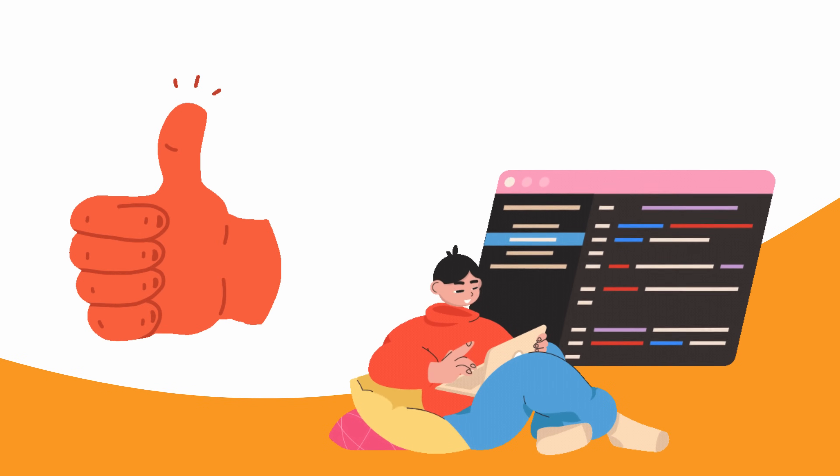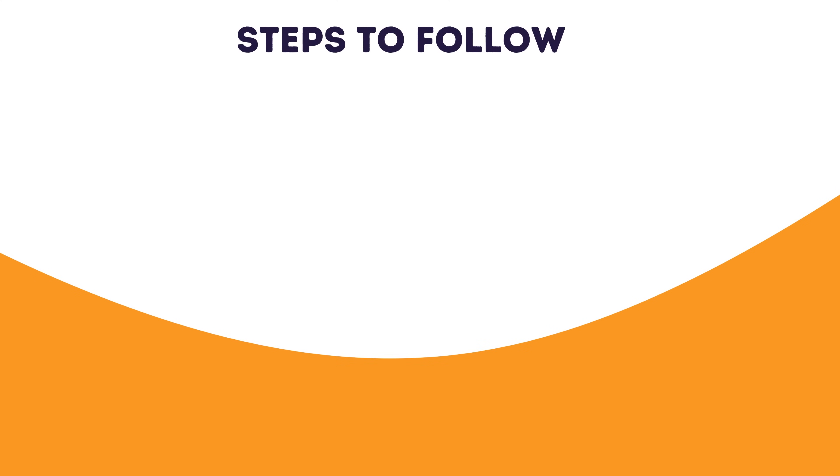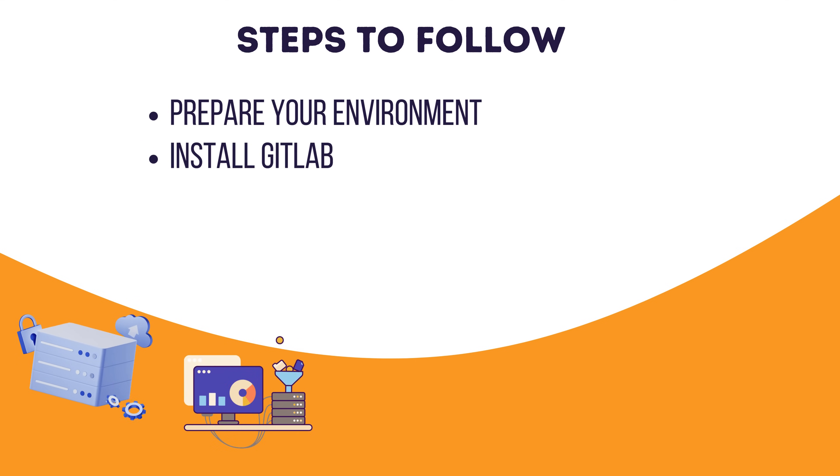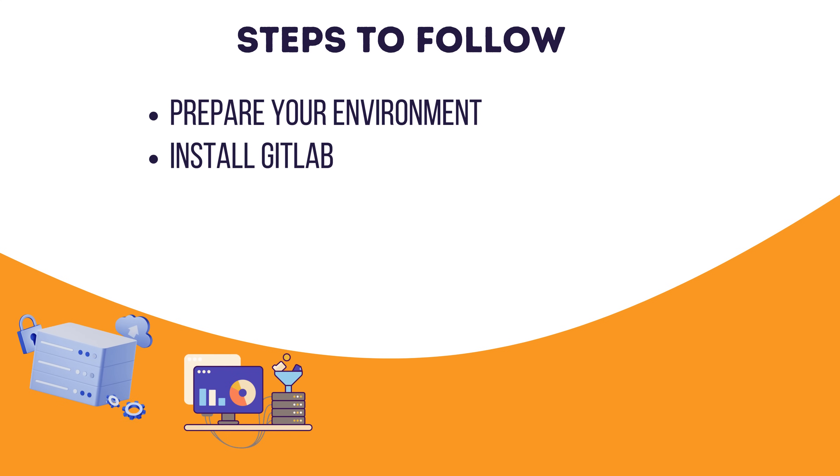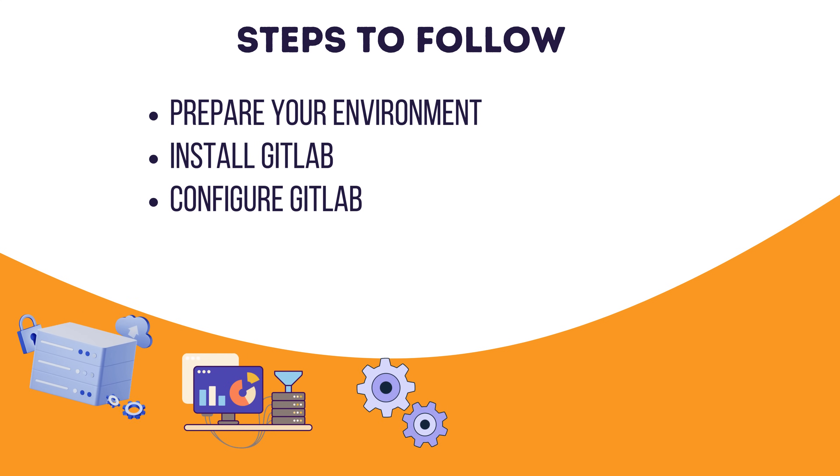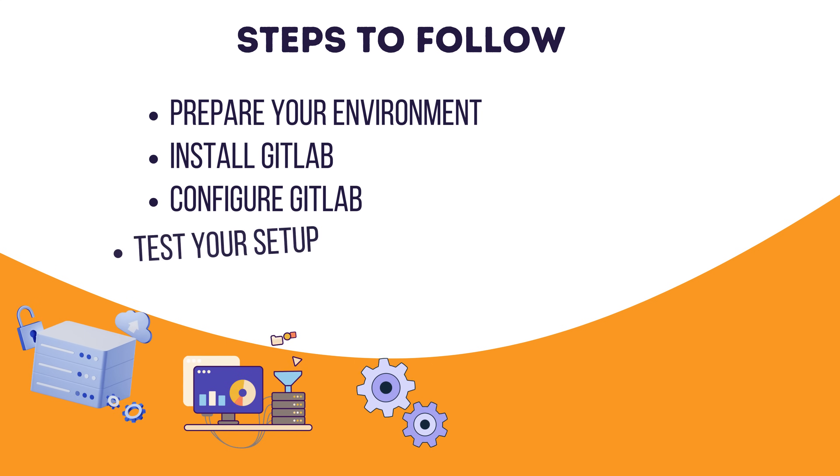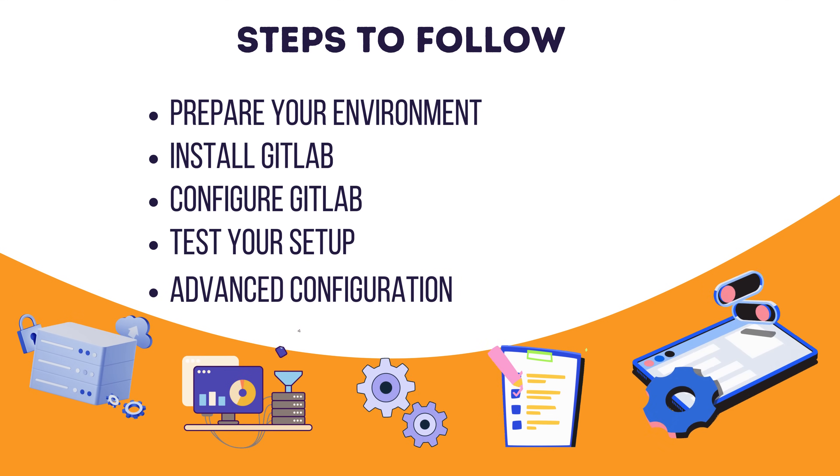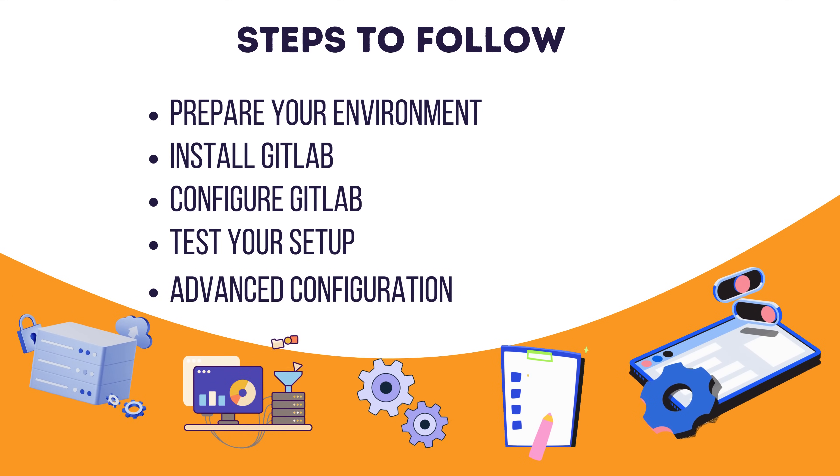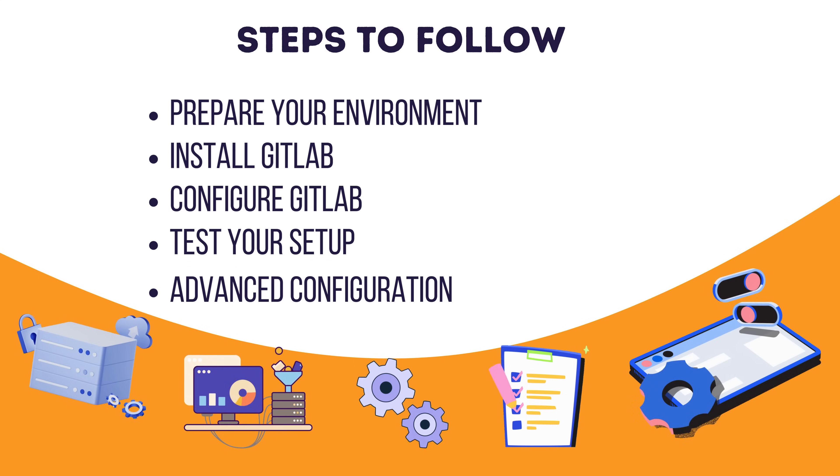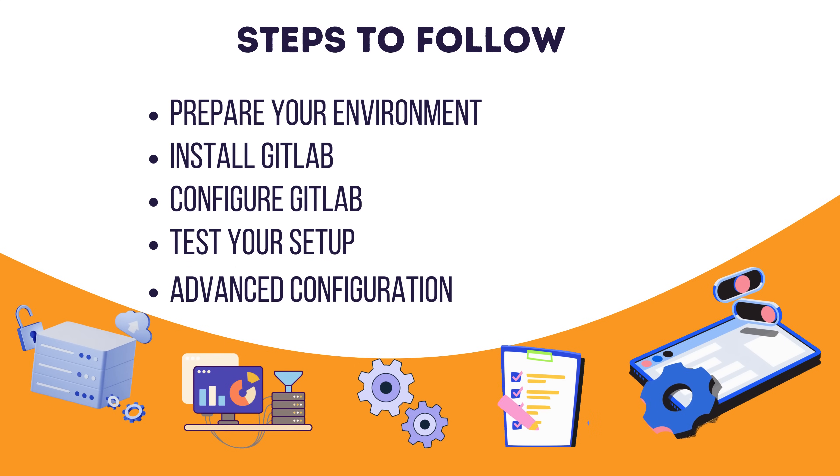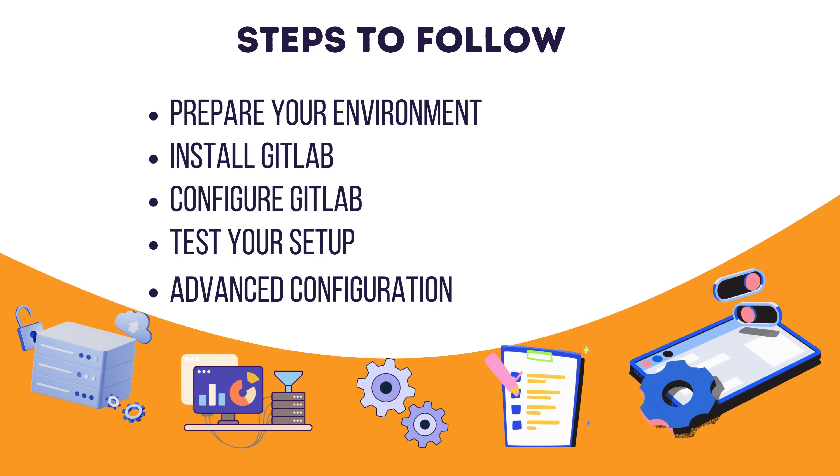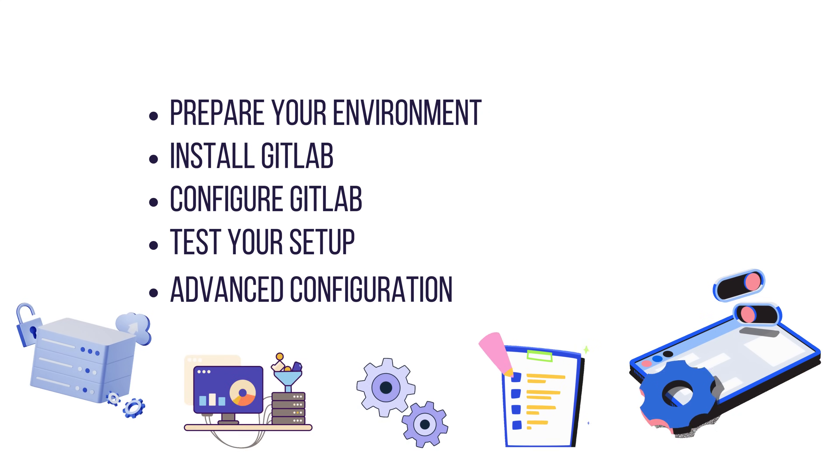Now let me give you a quick overview of the steps we'll cover. To set up your self-hosted GitLab, here are the steps you'll need to follow. Prepare your environment, set up a server, install dependencies and ensure you have a domain name. Install GitLab. Download and install GitLab's Omnibus package or use Docker for containerized deployment. In this video, we will use the first method. Configure GitLab. Customize key settings like domain, SSL certificates and runners. Test your setup. Make sure GitLab is accessible and running smoothly. Advanced configuration. Set up CICD pipelines, backups and user permissions. I'll walk you through the highlights of each step, but the in-depth tutorial will focus on configuring GitLab for real-world use cases. Let's jump in.